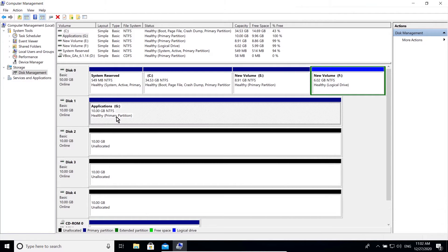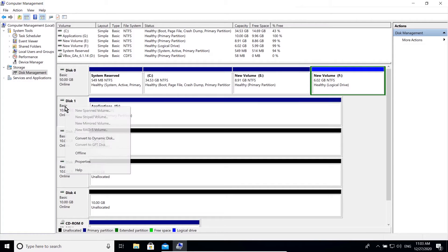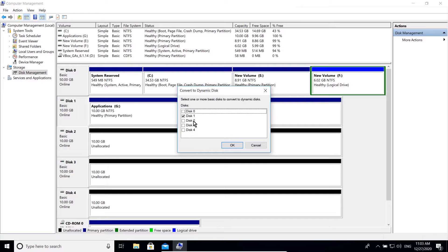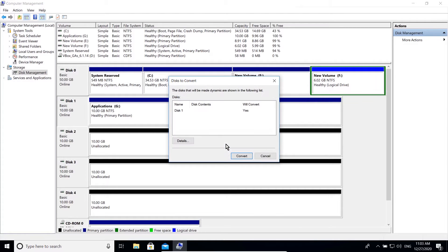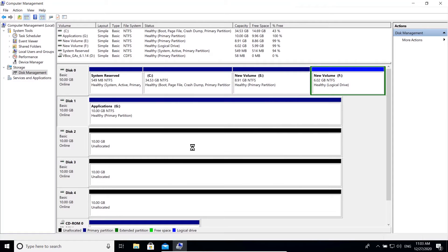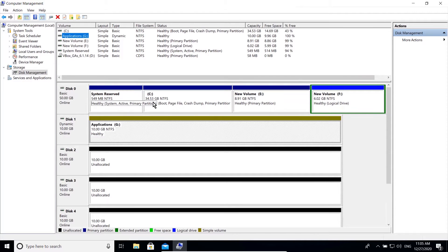Also check the option for performing a quick format, then click next and finish. It shows as a primary partition because the disk type is basic. Now you can right-click on the disk and convert it to a dynamic disk. There you go — we have just created a dynamic simple volume.